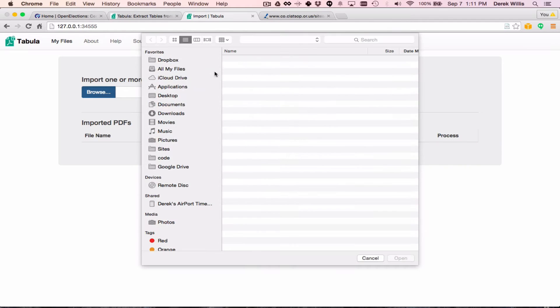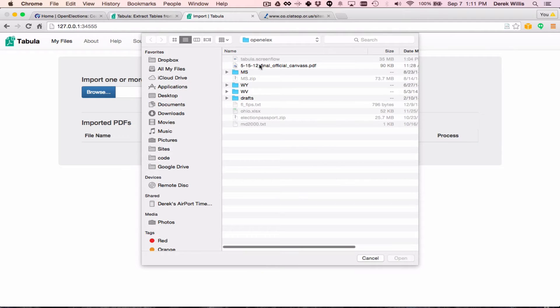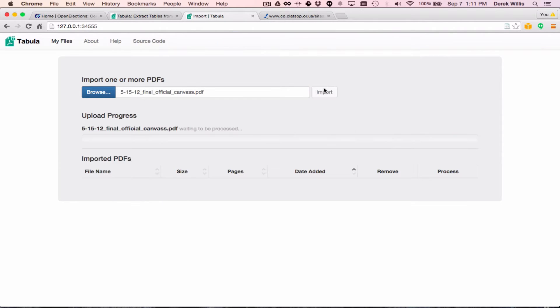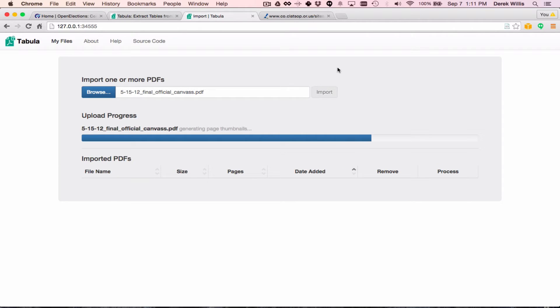So I'll just go and find that file and import it into Tabula. Tabula will process the file, looking for tables that it can extract data from.